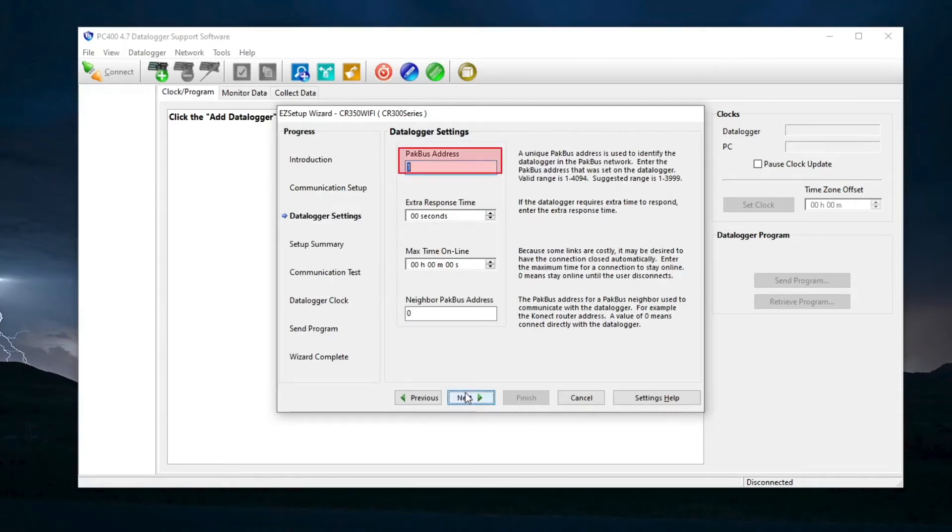This screen shows the default PC400 settings for the data logger. Each device in a PacBus network must have a unique address. For this example, leave these settings alone. Next.